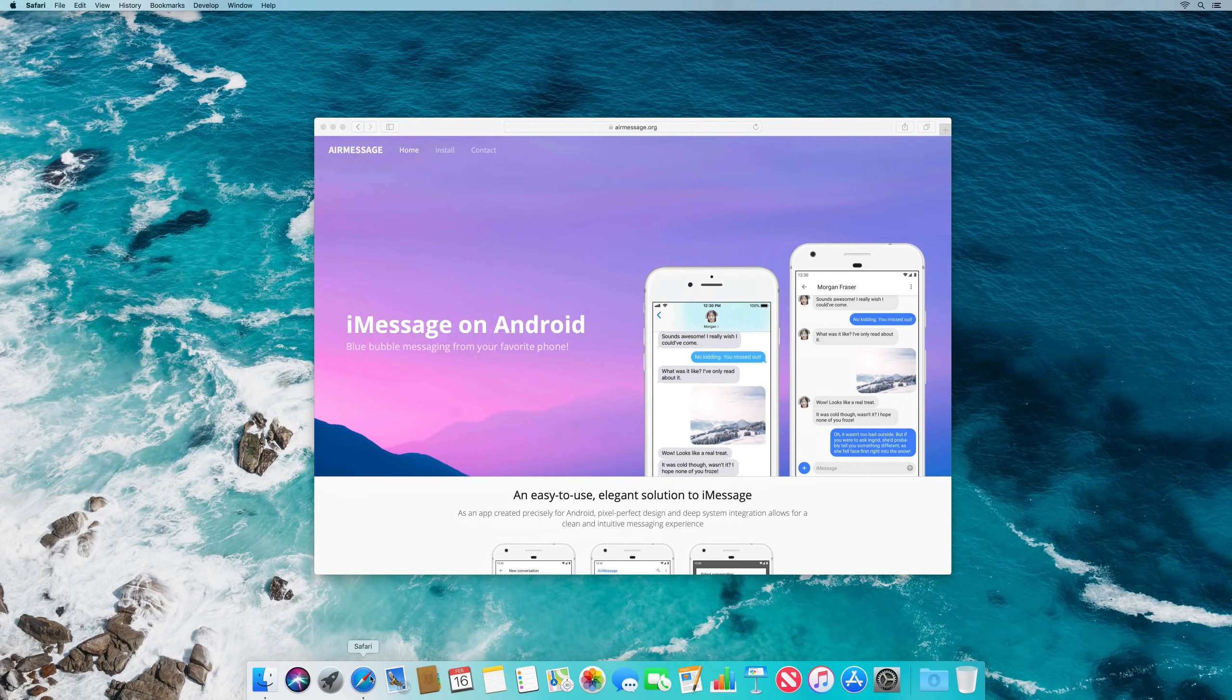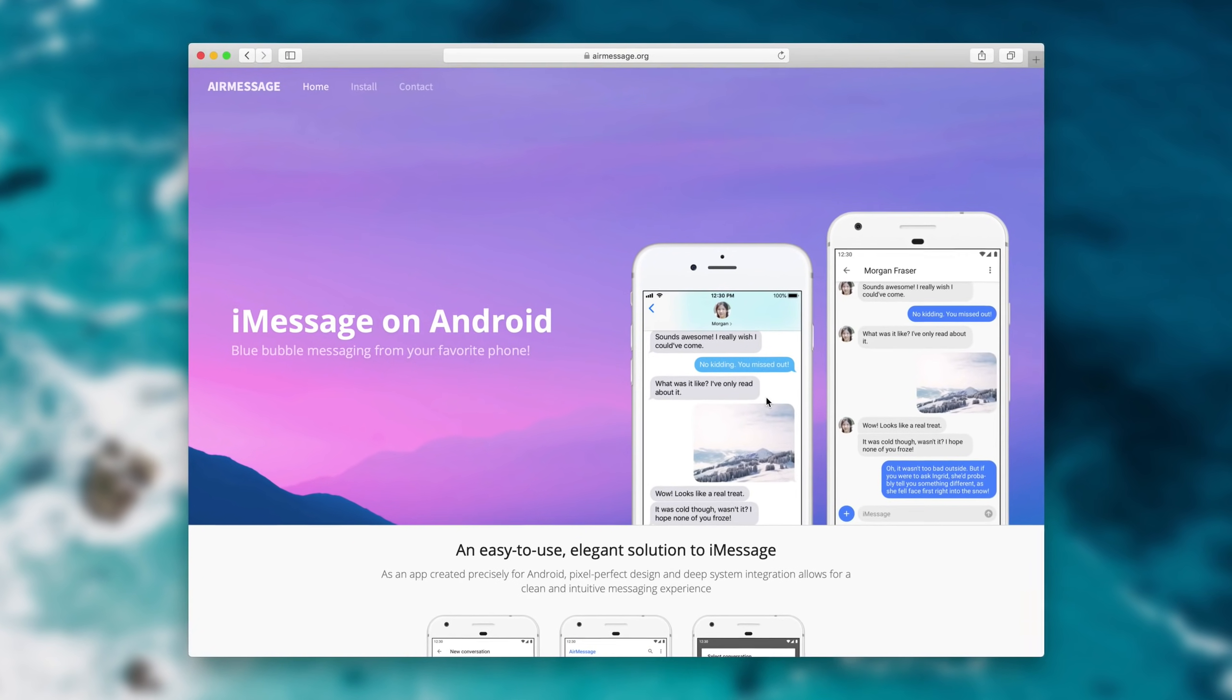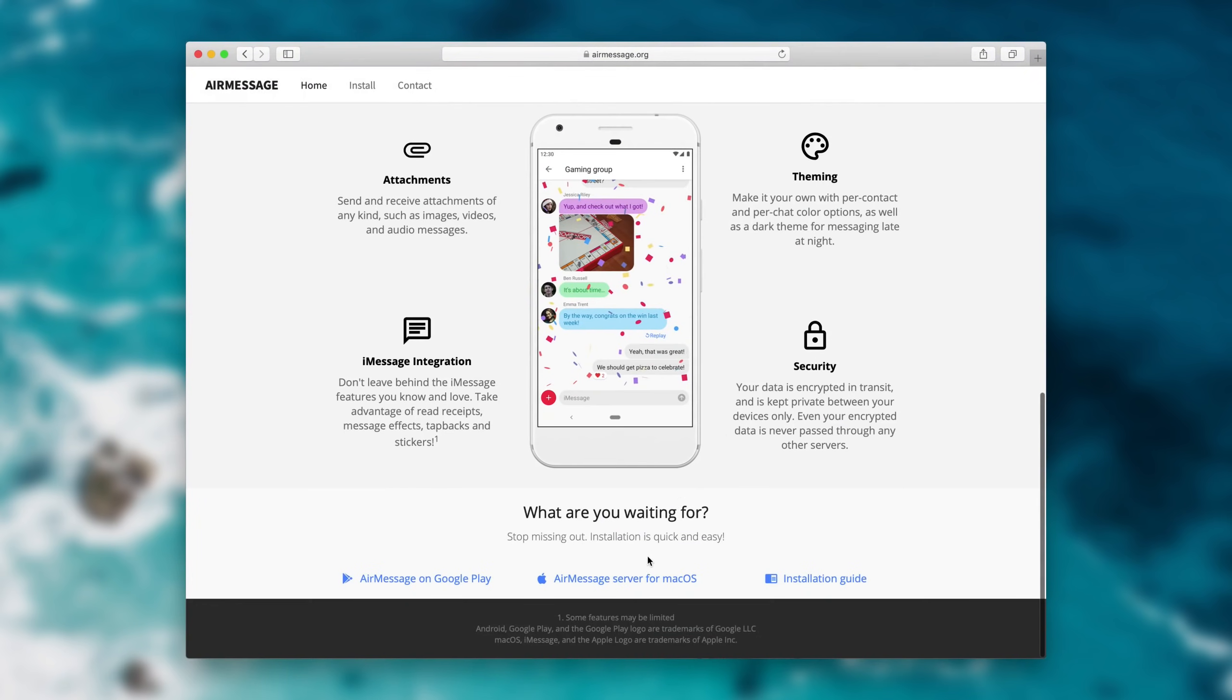Installing AirMessage is simple. Visit the AirMessage site at airmessage.org and grab a copy of the software.